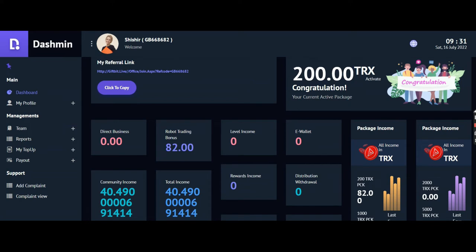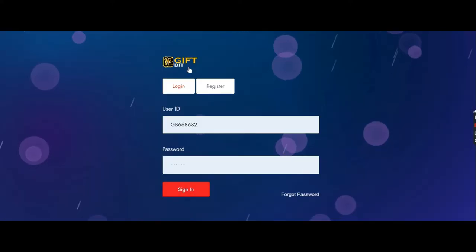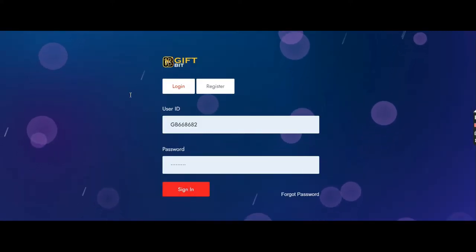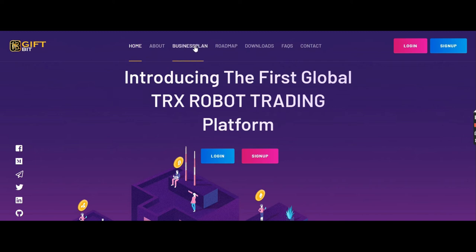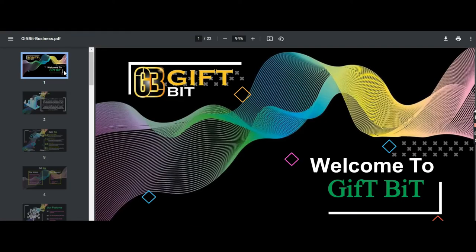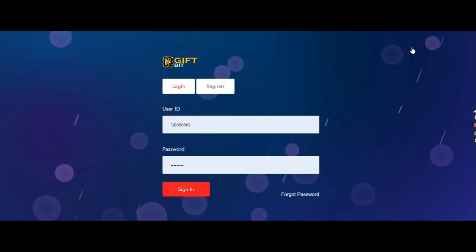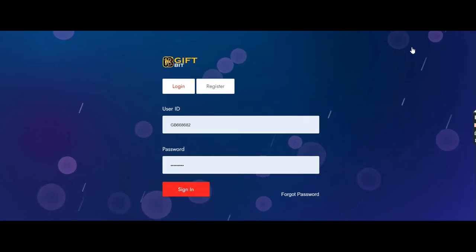If you want, you can directly go onto the site. You can click on the business plan and get the complete PPT. I don't want to waste time right now explaining the same thing.